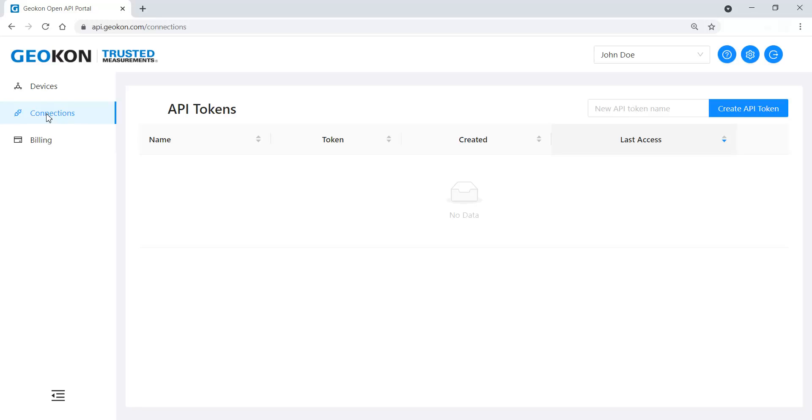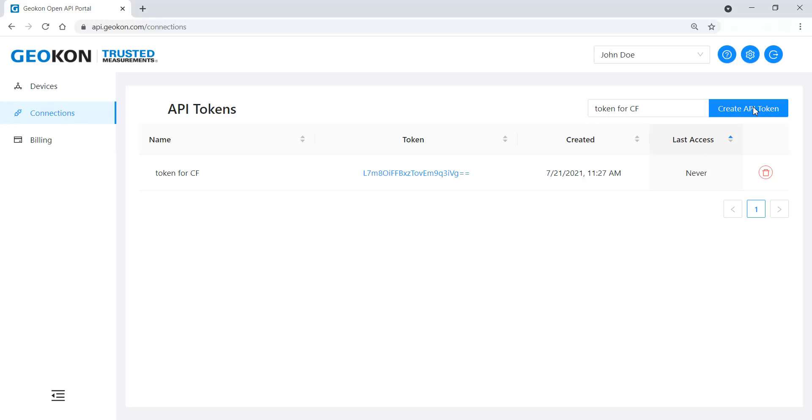API tokens are also utilized by various data visualization applications, including Geokon's agent software, to access GeoNet logger or cellular data. To create a token, enter a name and then click Create Token. The token can be copied to the clipboard by clicking on it.